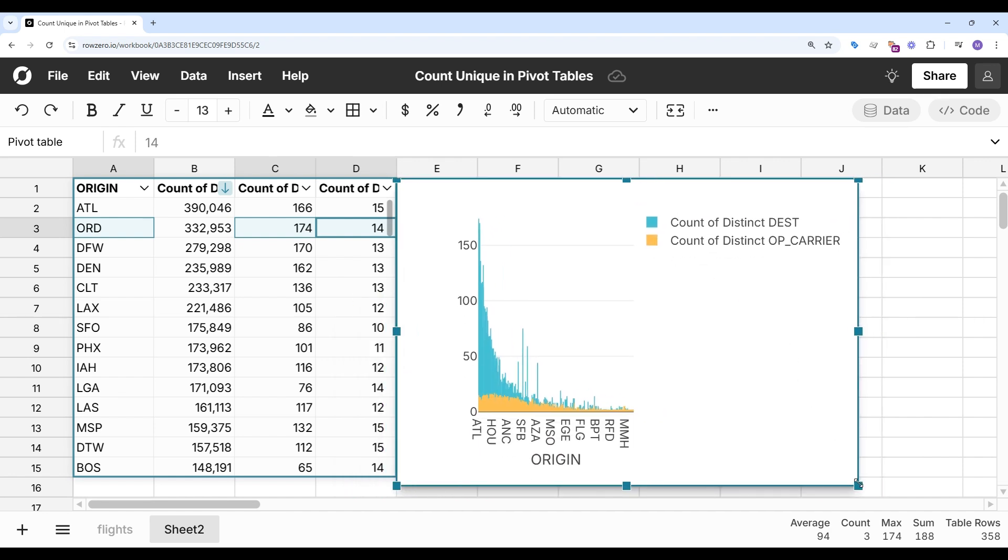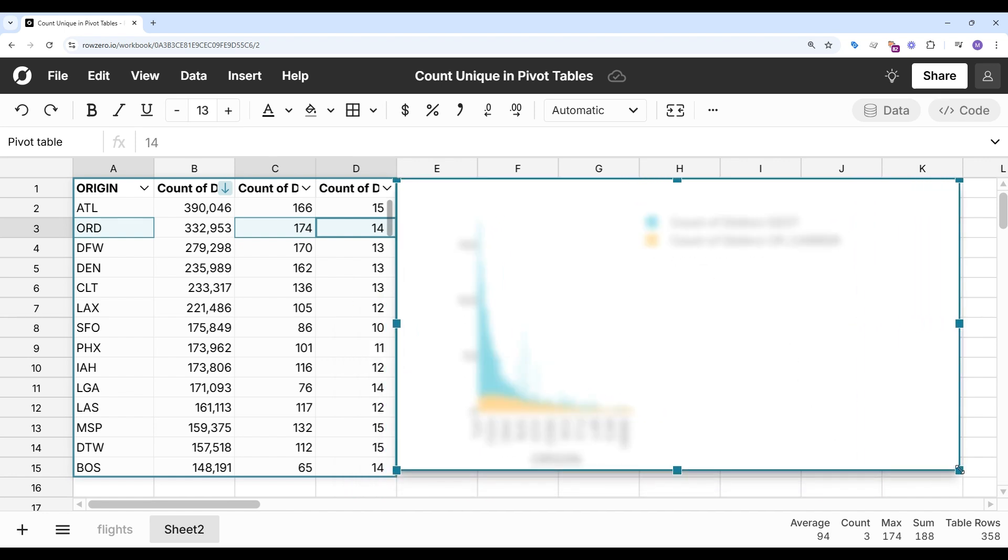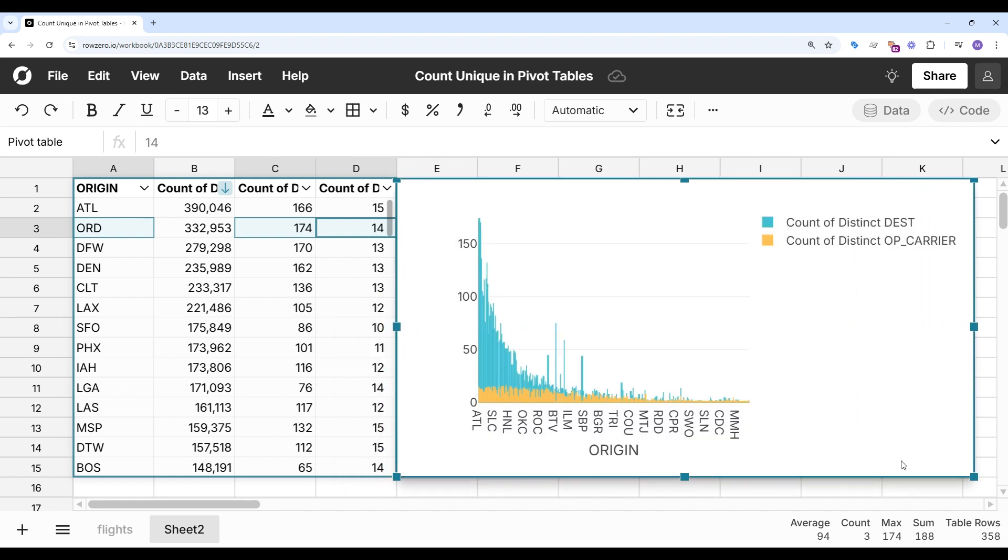You can see here, most airports don't fly to very many destinations. There's just a couple that fly to over 100.